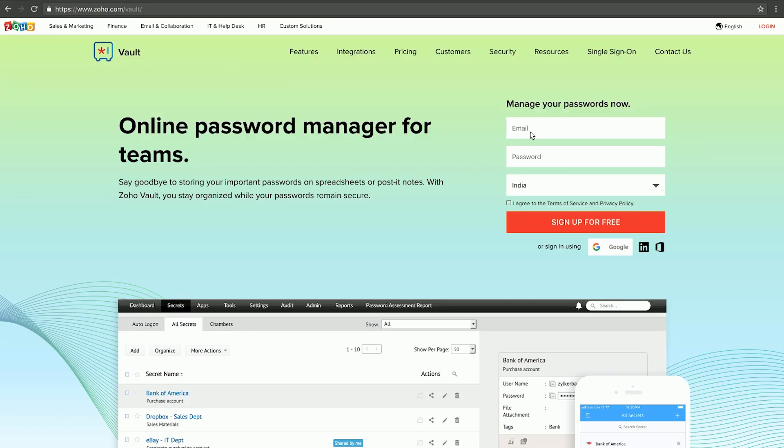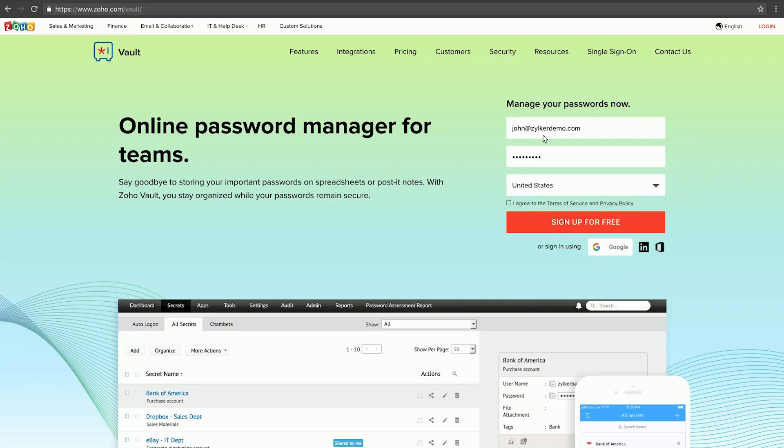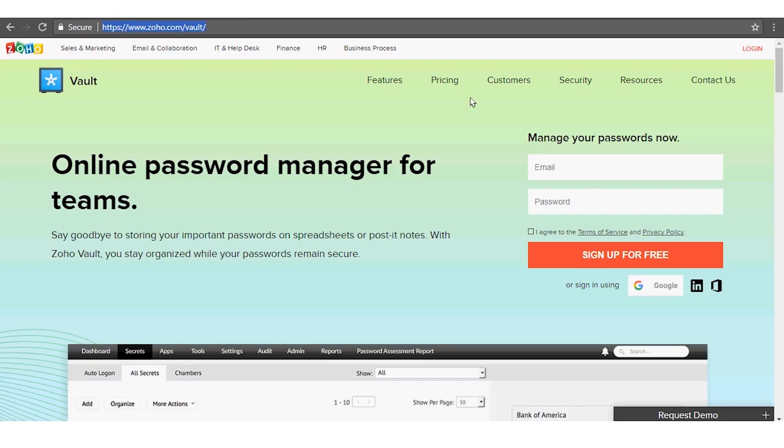The first step in getting started is to create a super admin account in Zoho Vault. You can create an account easily from our homepage, follow the instructions there and then invite other users to join the account. If you reside in the European Union, make sure you create an account from our EU portal.